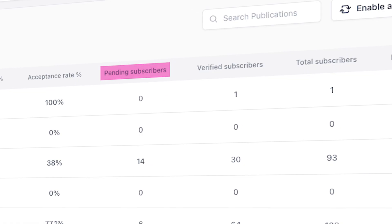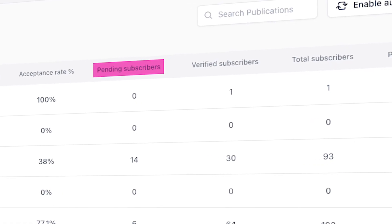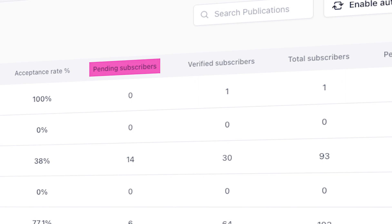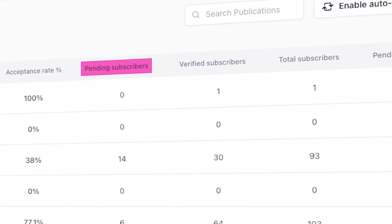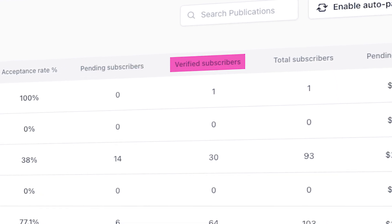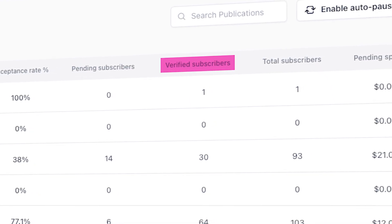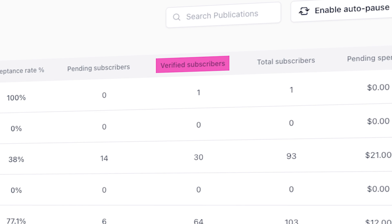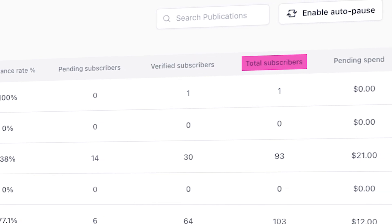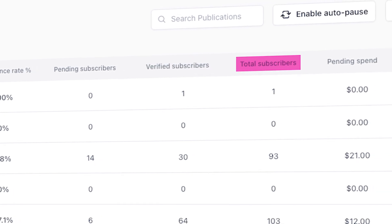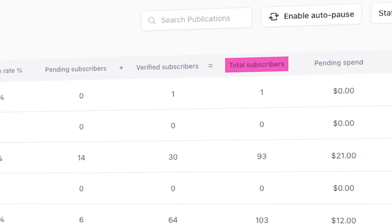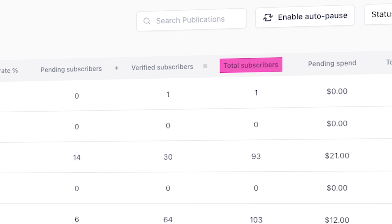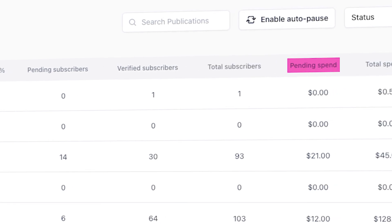You'll also see the pending subscribers, verified subscribers, and total subscribers. Pending subscribers are subscribers that have not yet been verified and are going through the verification process, while verified subscribers are subscribers that have successfully been verified and paid for. And total subscribers is the total number of subscribers a publication has driven you, which includes both non-verified and verified subscribers.